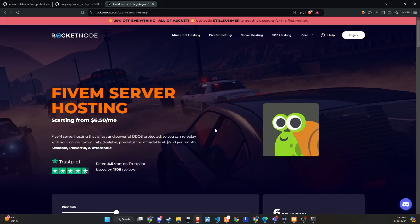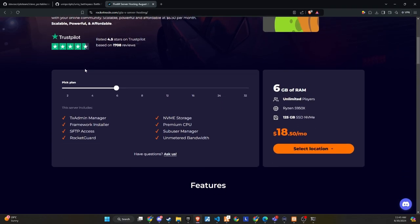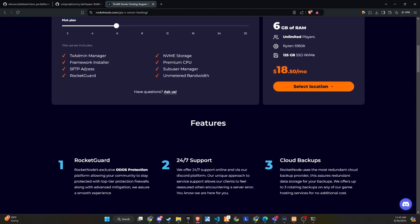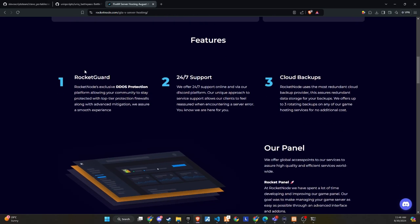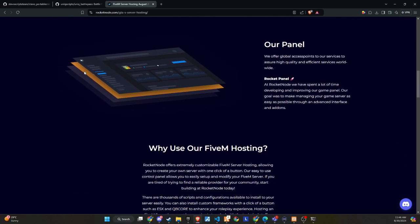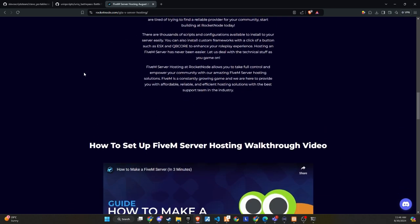After extensive testing and productive discussions, I'm thrilled to announce that RocketNode and Codeine are now official partners. We recognize the critical importance of providing top-tier hosting services to ensure your players enjoy an exceptional 5M experience.